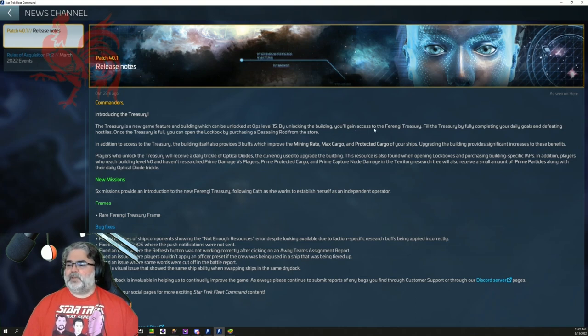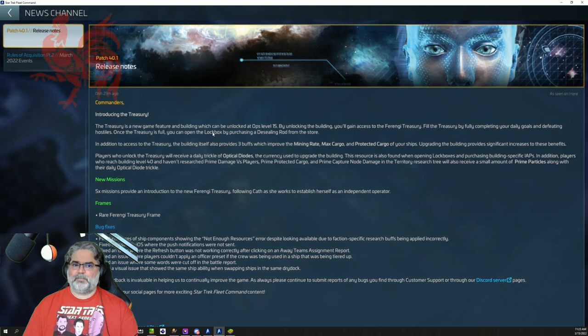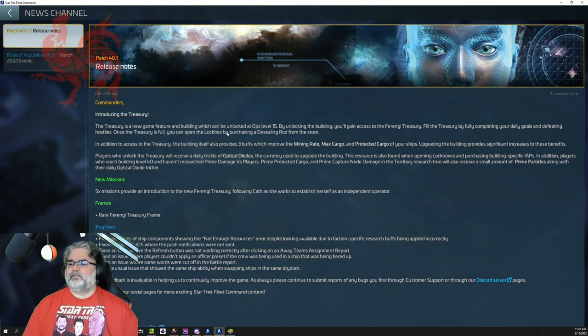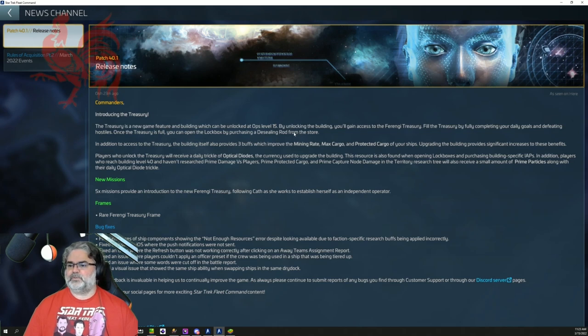Let's talk, obviously introducing the Treasury. New feature can be unlocked at Ops level 15. By unlocking it, you gain access to the Ferengi Treasury. You fill the Treasury by fully completing your daily goals and defeating hostiles. Once Treasury is full, you can open the lockbox by purchasing a de-sealing rod from the store. Yes. Use your rods to open the box.